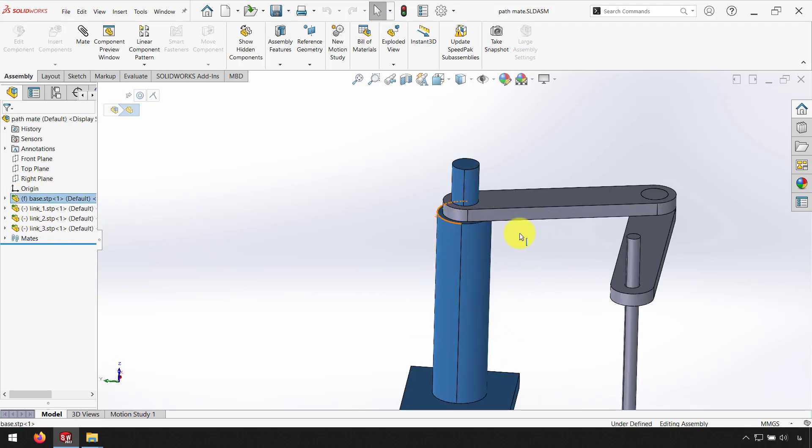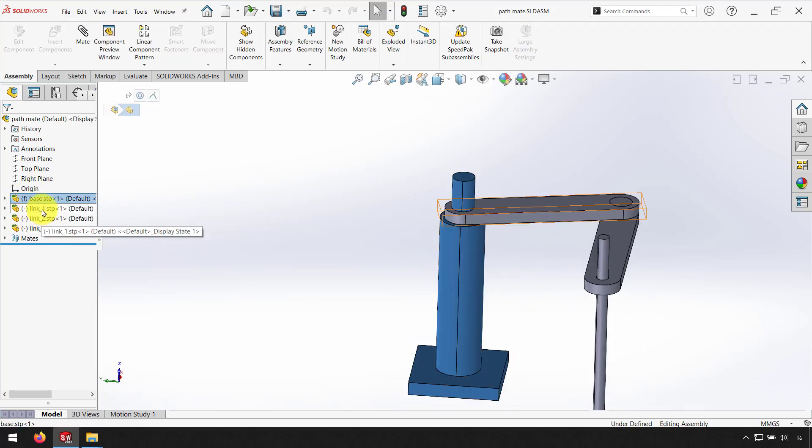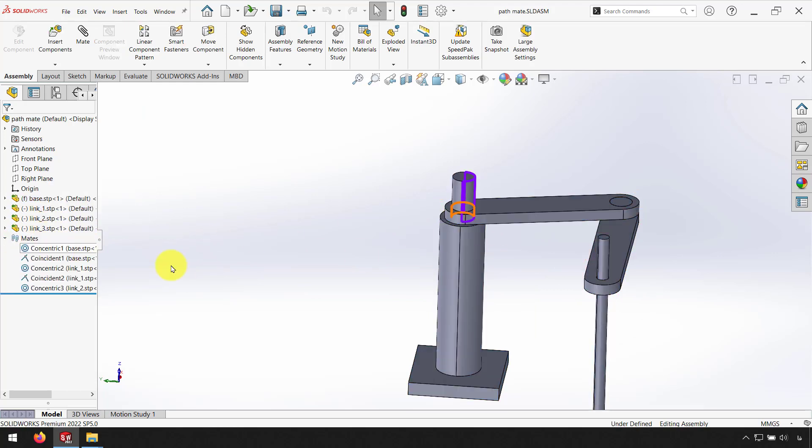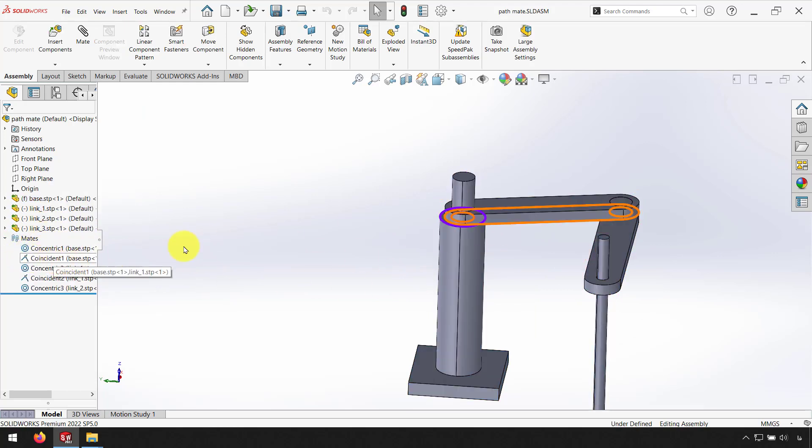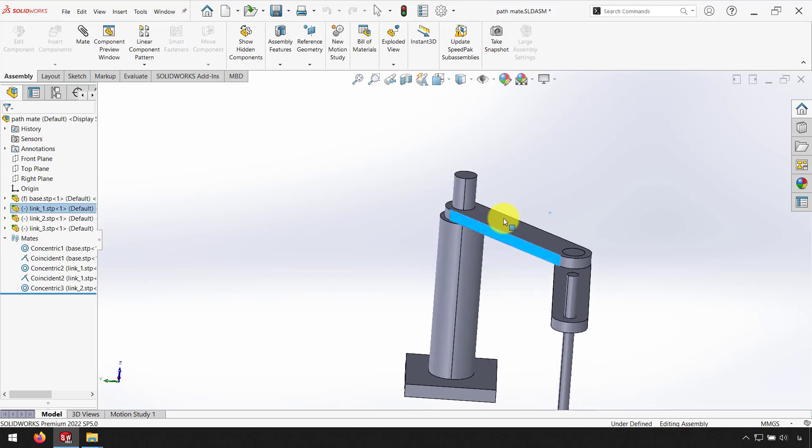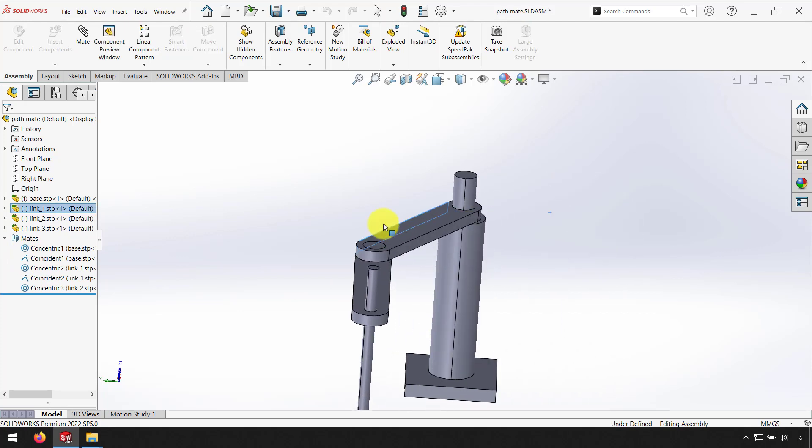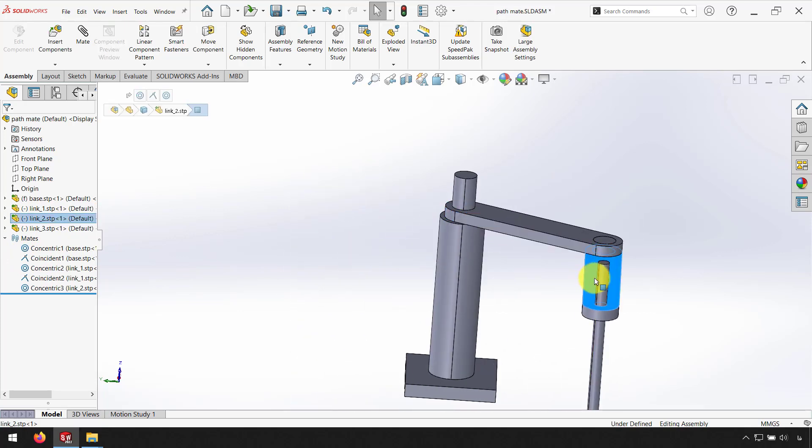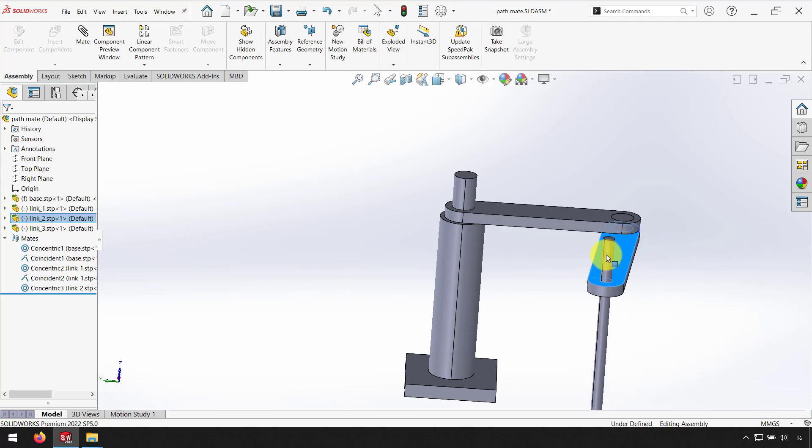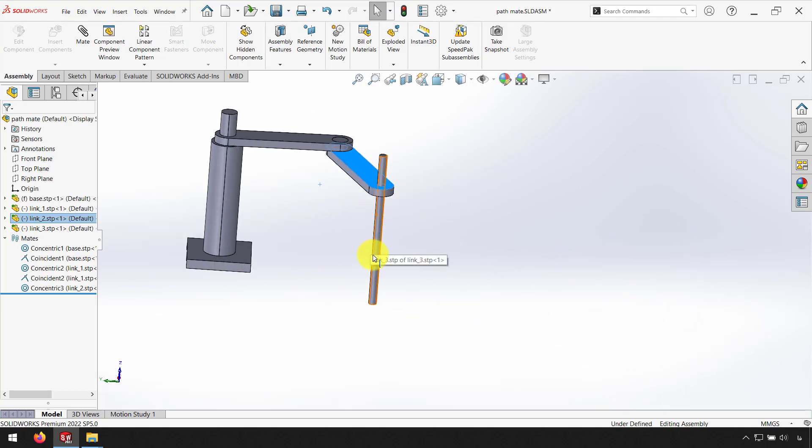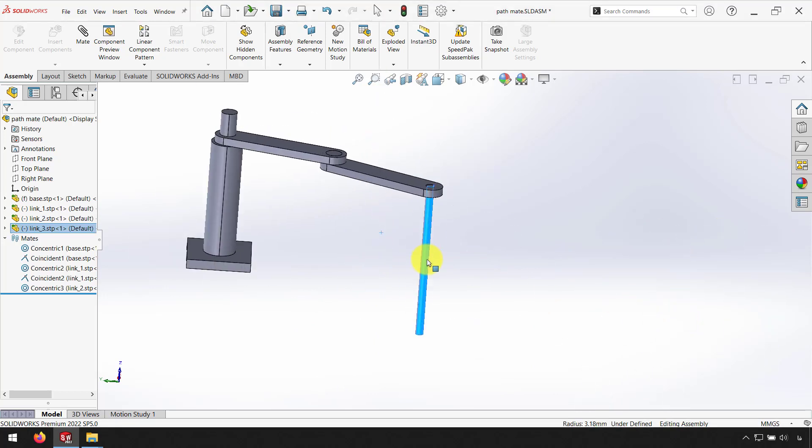First is a base part and we have three link parts. Each part has a mate coincidence and concentric. Each part can rotate and this part can go up and down.